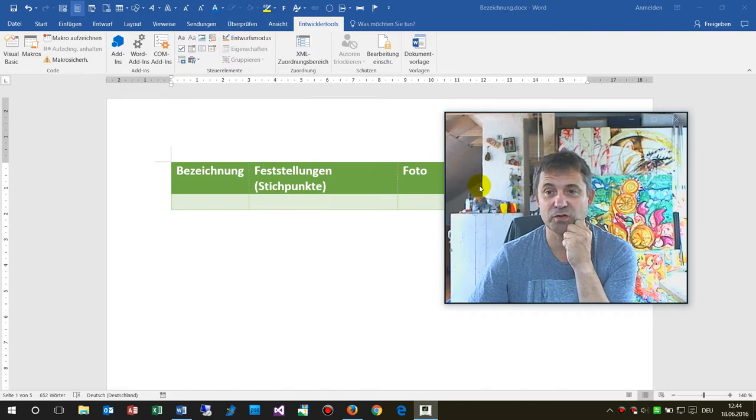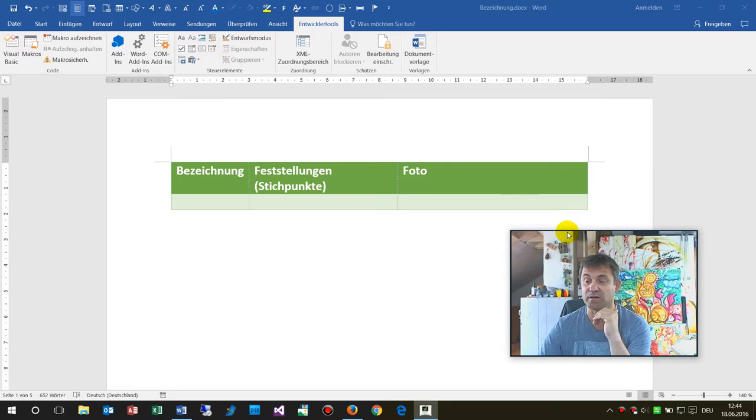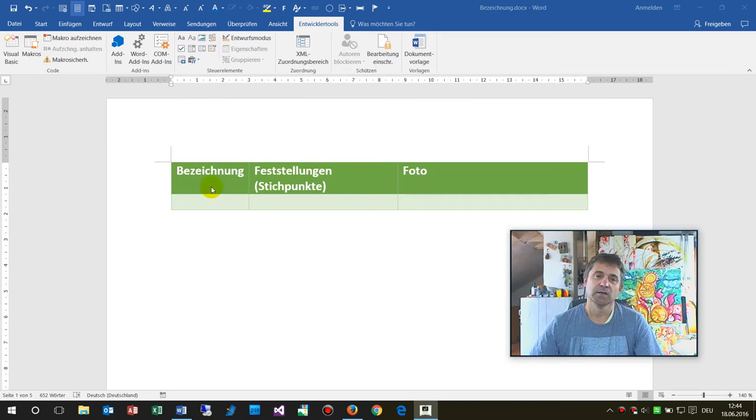So here is my Word. First I'm going to show you how the macro works and you may download it from my website or maybe here from the YouTube link.